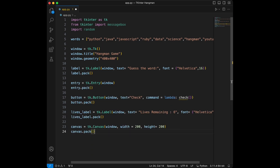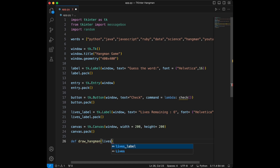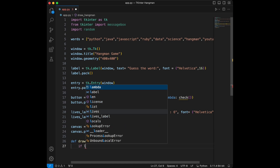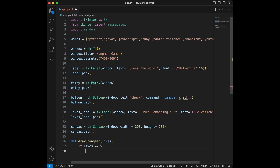We create a canvas of 200 by 200 pixels. Next let's create a function to draw the hangman step by step. I have these coordinates by searching the internet — you don't need to figure them out yourself, just use the numbers I give. If you want to do a different app you can search on Google.